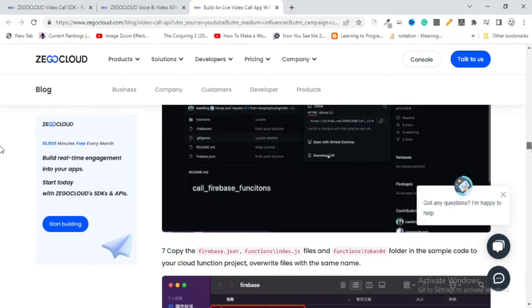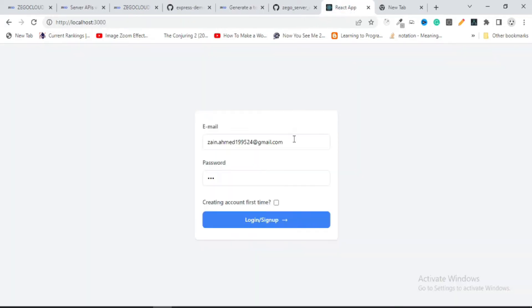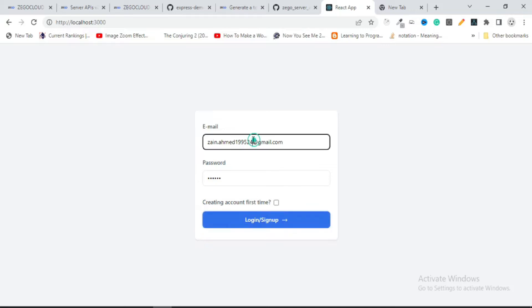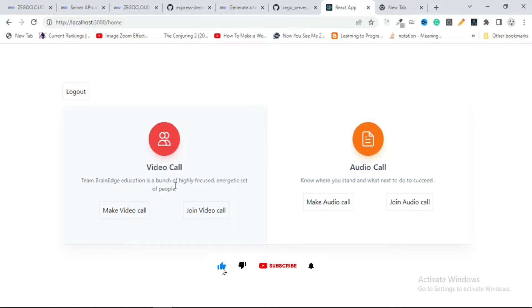I have simply created an application which has a login screen, a home screen, and a video calling feature. On the login page I enter an email and password to log in. After logging in it moves me to the home screen. From the home screen you can make a video call, join a video call, or do the same for audio calls.